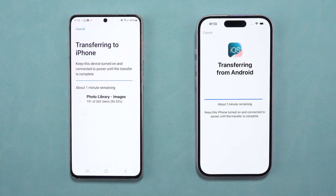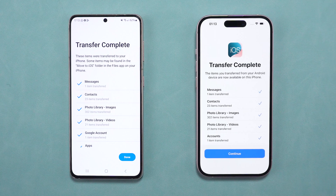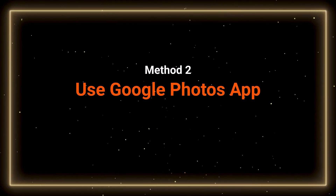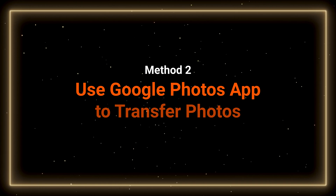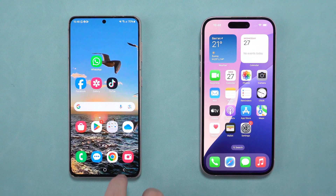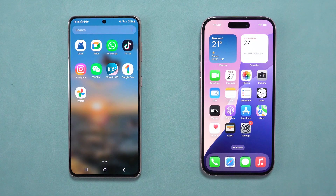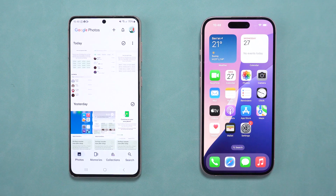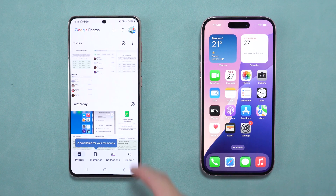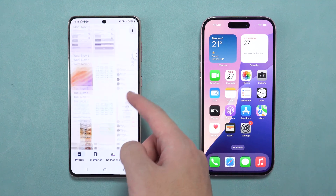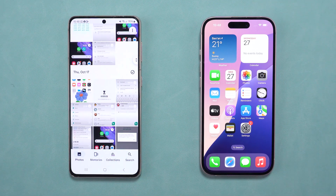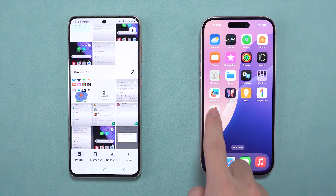If it still doesn't work, no worries — there are more options. If transferring photos is the most important part, Google Photos is a fantastic alternative. Download and install the Google Photos app on your Android device and use it to backup your photos to your Google account. With 15 GB of free cloud storage, you can backup your photos to the cloud and access them on your new iPhone.